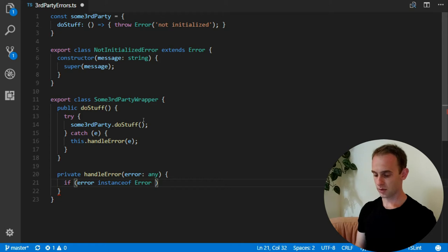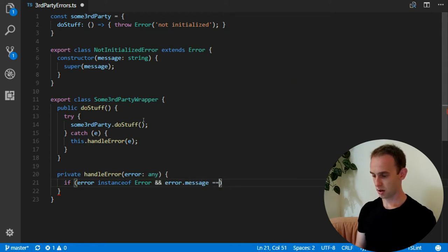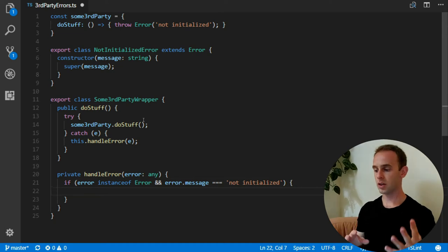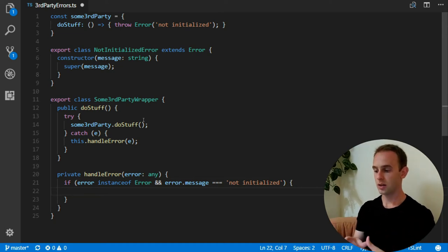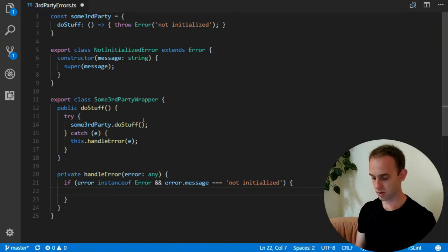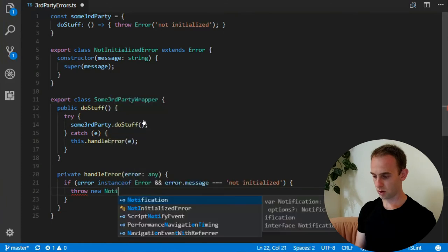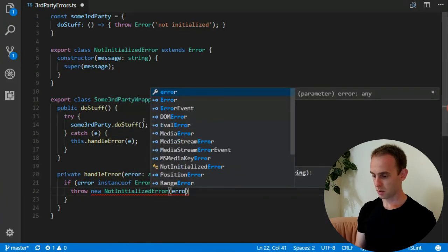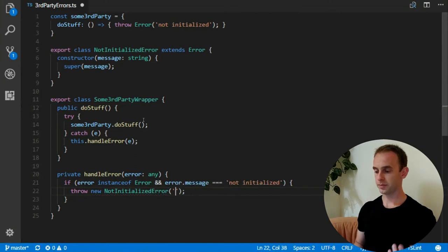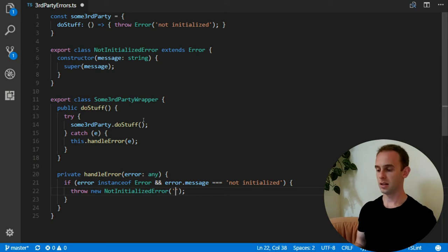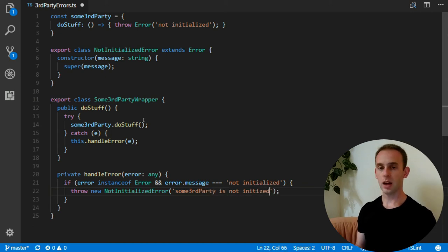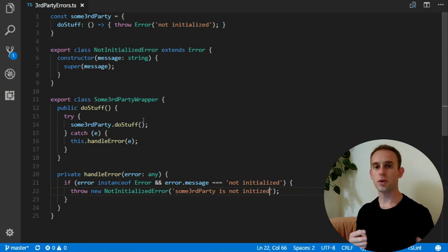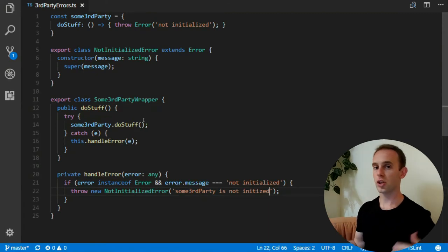So if it is an error and error message is equal to not initialized, now I am giving some meaning to this error. I'm translating the error of the third party to my error. So what I am doing, a new not initialized error with some kind of message. And I am actually going to change the message. Not initialized is not very useful in this case. I will say that some third party is not initialized. And I can even give some kind of hint what should the programmer do. For example, I can say something like you should call the initialized method of this class or do something else.